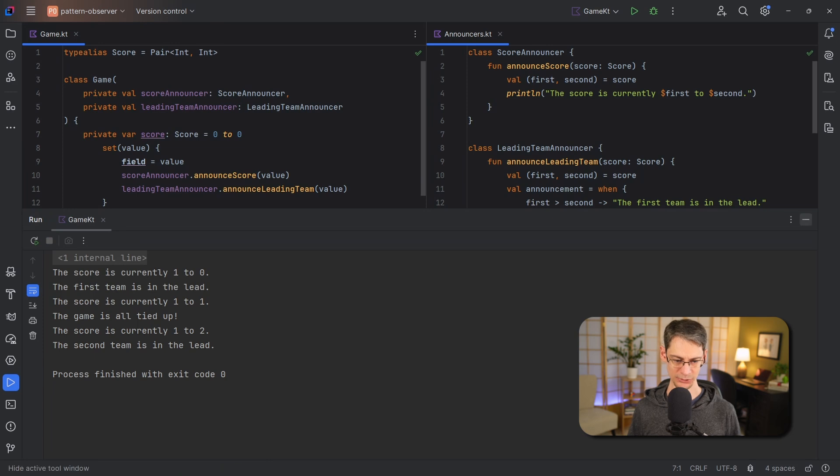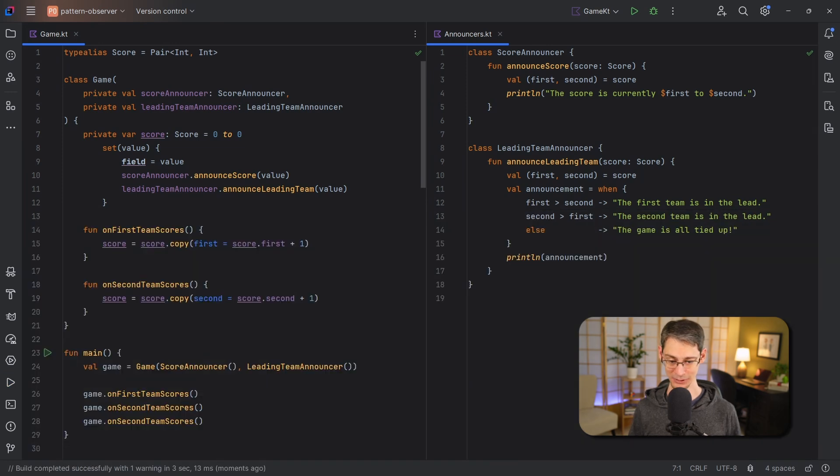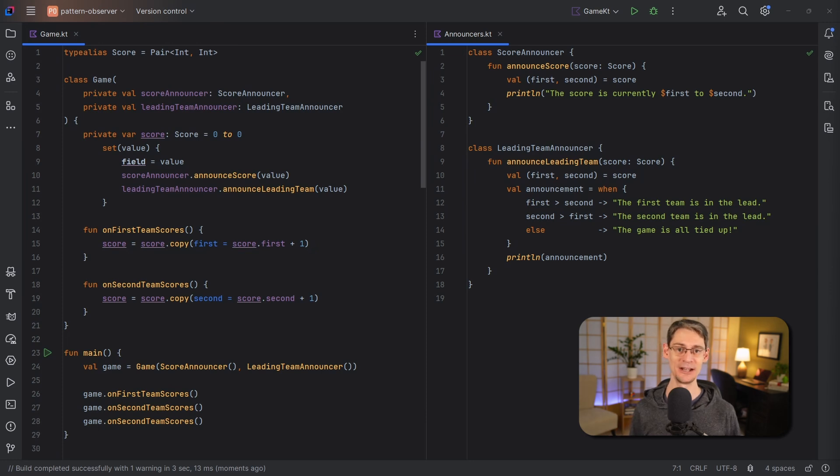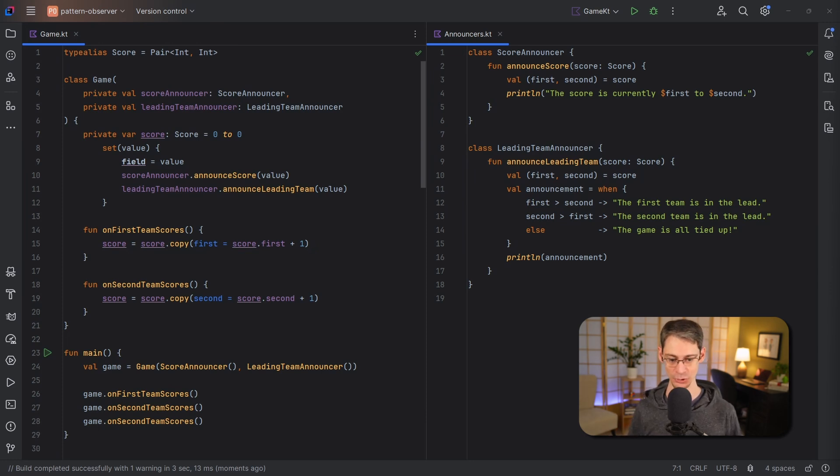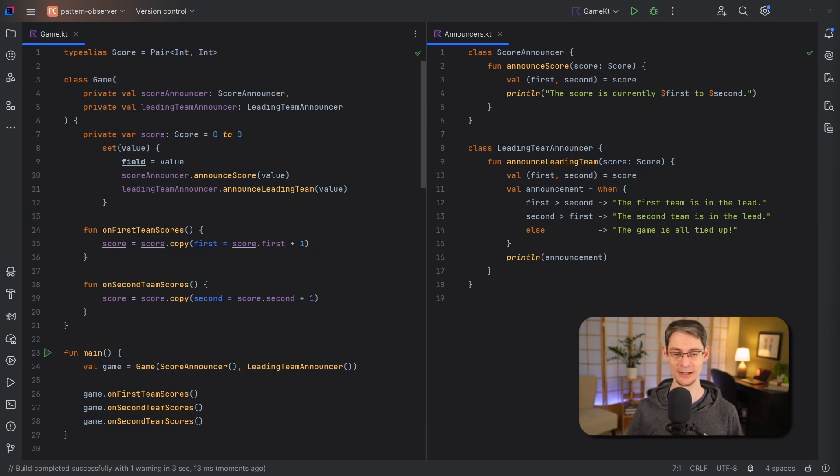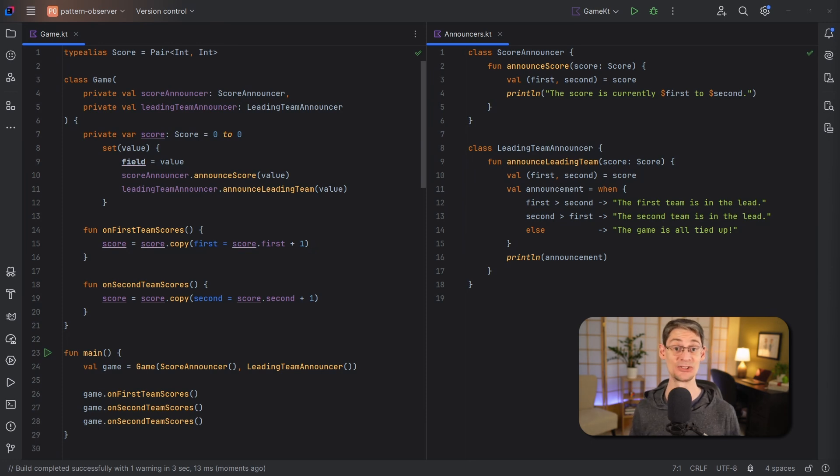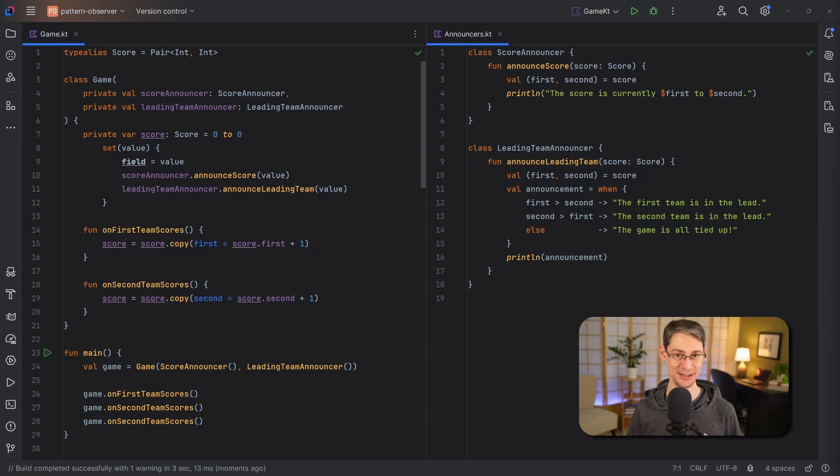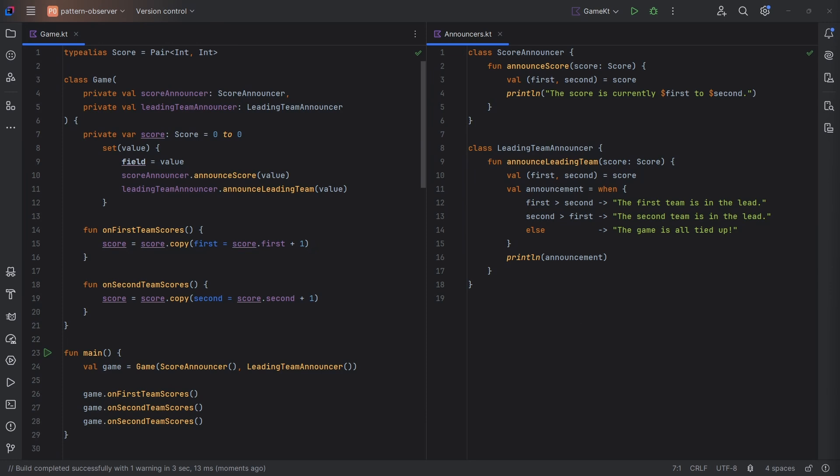Now this code is very straightforward but it also has a few disadvantages. For example, if we were to add a new announcer class we'll end up growing the constructor parameters and the setter here would also keep growing. Another problem is related to that one, and that's that the game class is coupled to each of these concrete announcer classes. The observer pattern is designed to work around these issues so let's see how this code would look in Kotlin if we were to implement it as shown in the classic Gang of Four Design Patterns book.